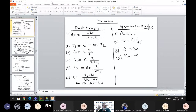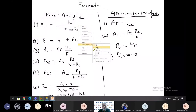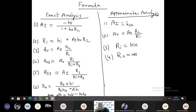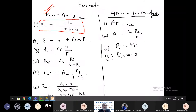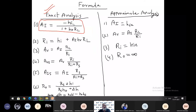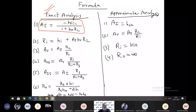So already in previous lectures we have done the exact analysis and approximate analysis using H parameter model. In exact analysis, the current gain is given by this expression: Ai is equal to minus HF. I have not written the subscript like FE for common emitter or FC for common collector. The general formula is: current gain equals minus HF divided by 1 plus H0·RL, where RL is the load.